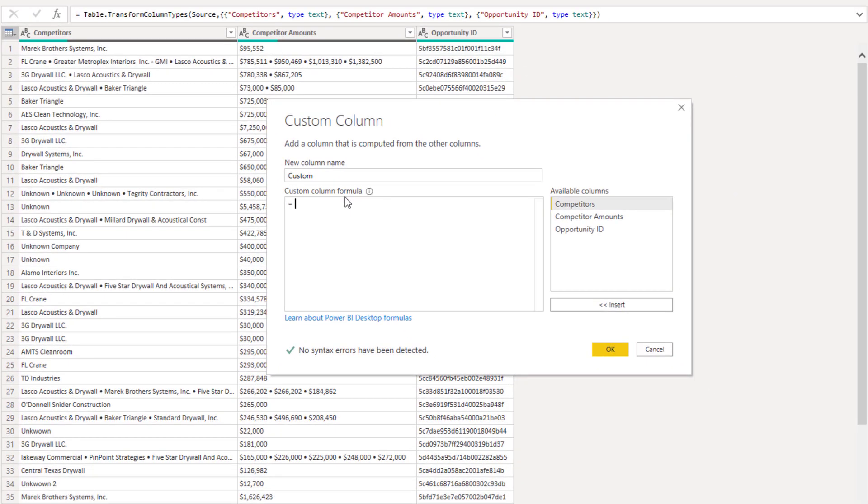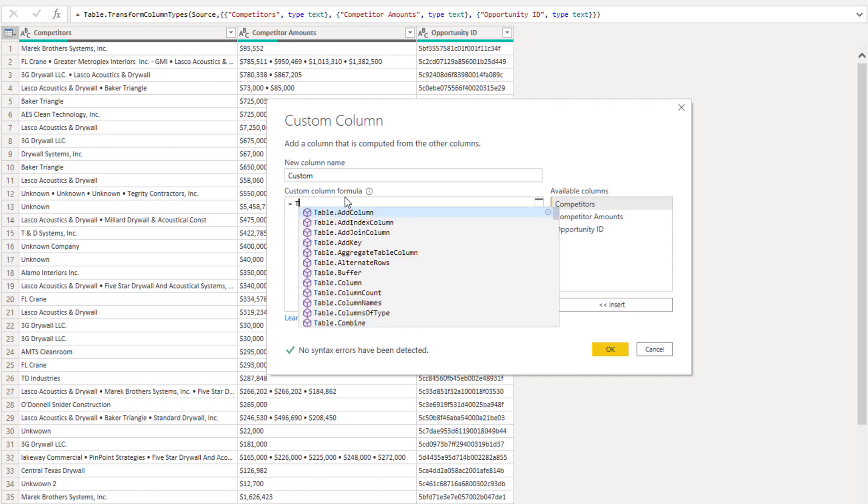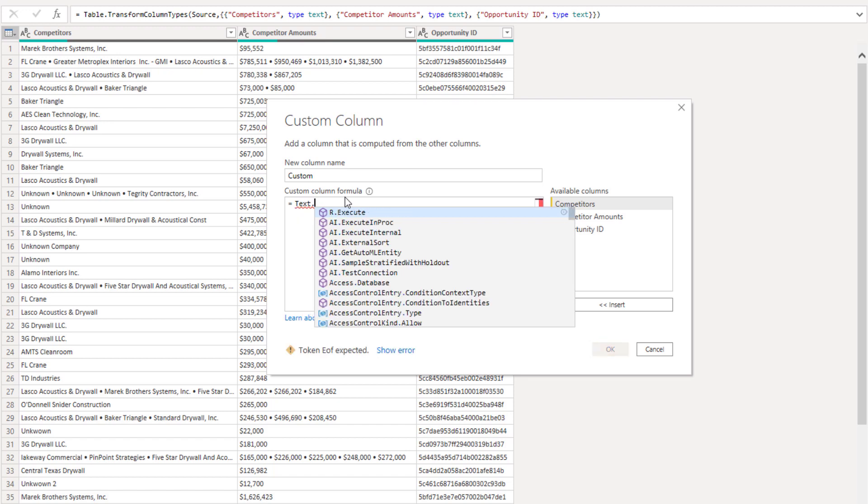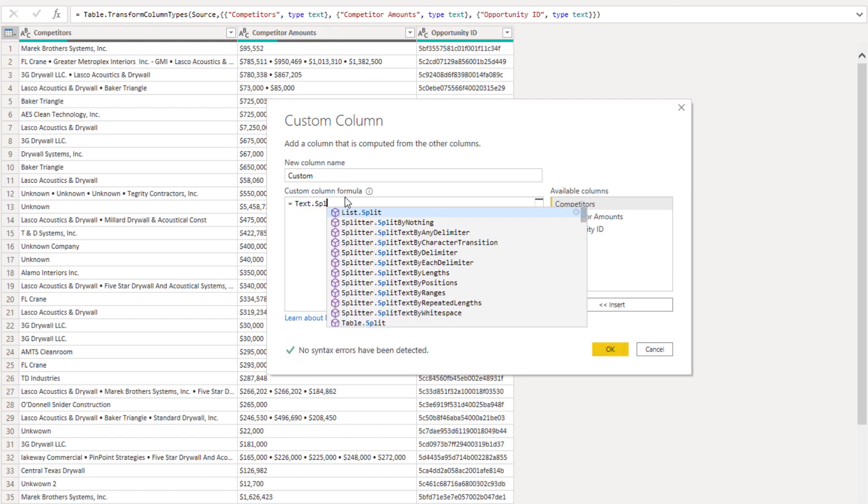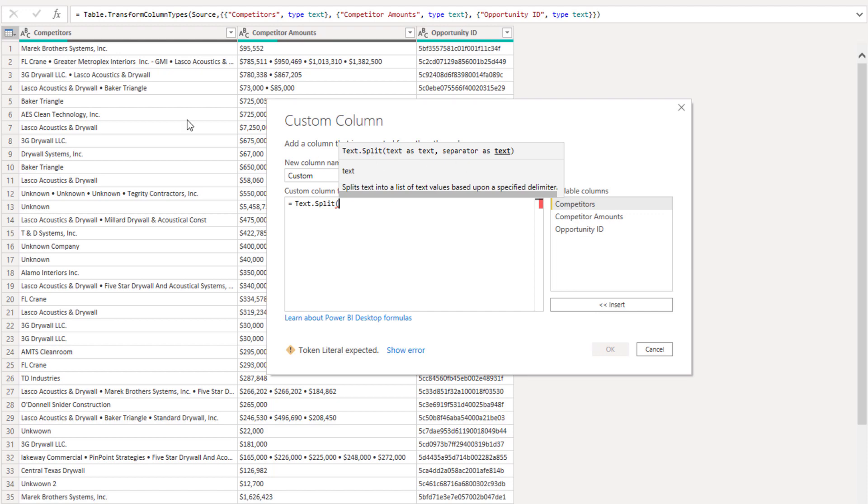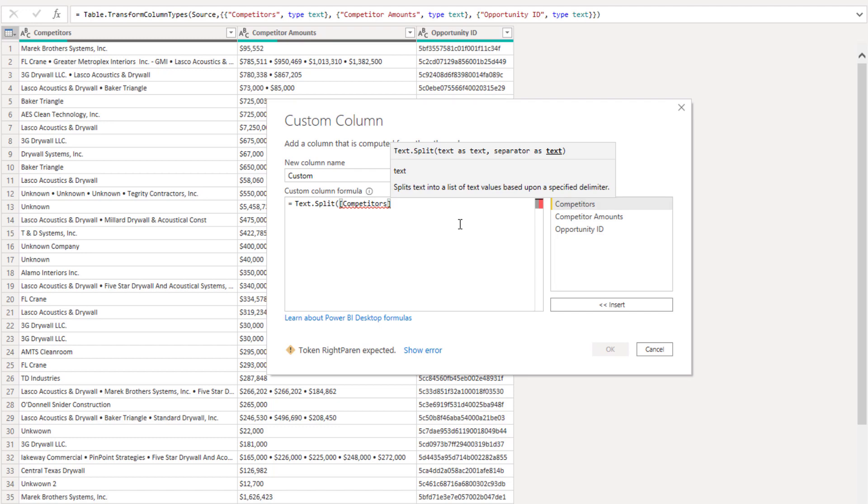I don't have to change the name and I'm just going to add a text.split. So it takes a text value and that is our competitor column here. So select that and then we also have to give it a separator as text.